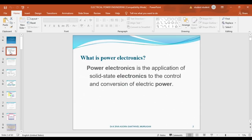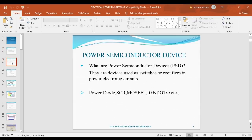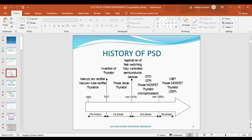Power semiconductor devices are nothing but electronic switches used in power electronic devices. The switches used in power electronic devices include the power diode, SCR, MOSFET, IGBT, and GTO — these are the power semiconductor switches.